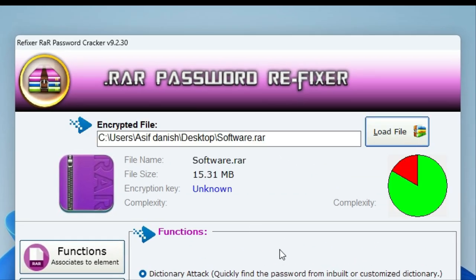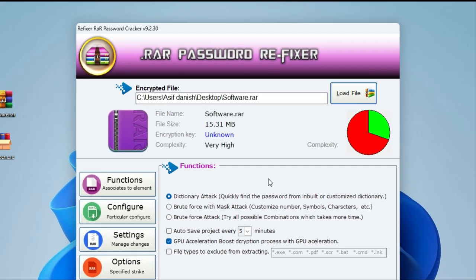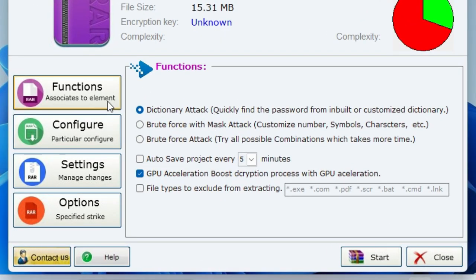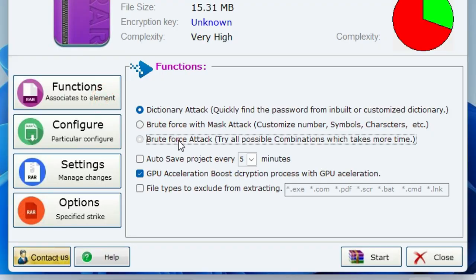It will even show you the complexity of your password-protected file. After that, select all the same options exactly like I do. Step 1: Select Brute Force Attack.